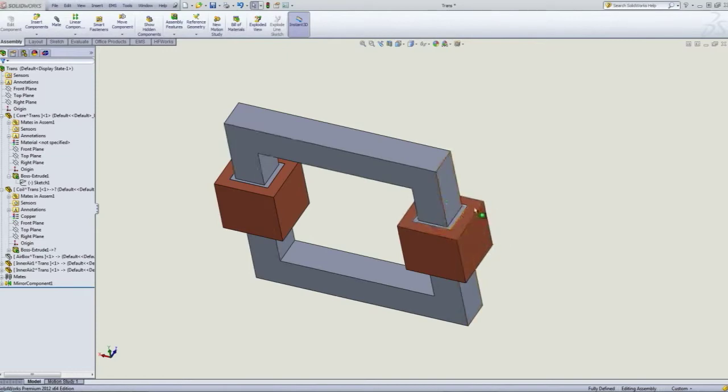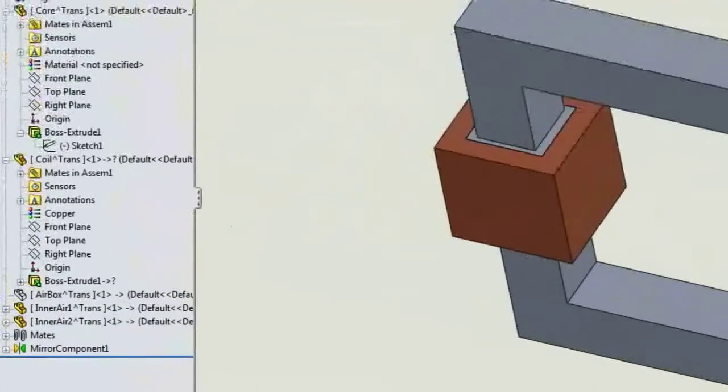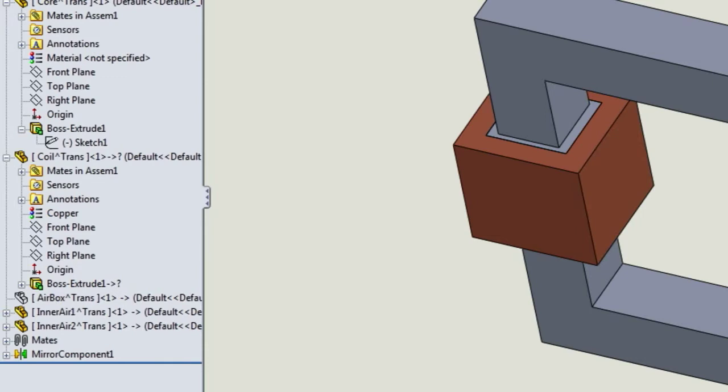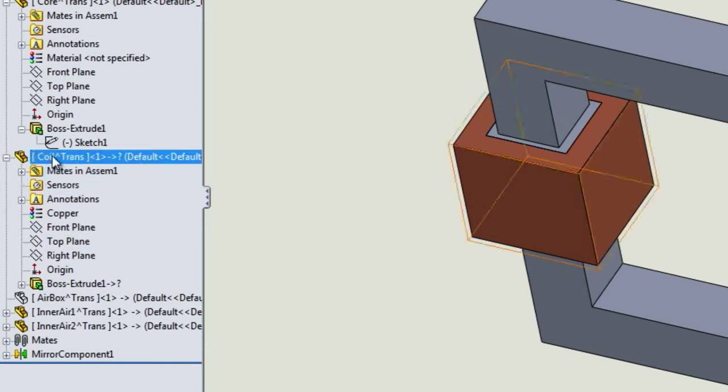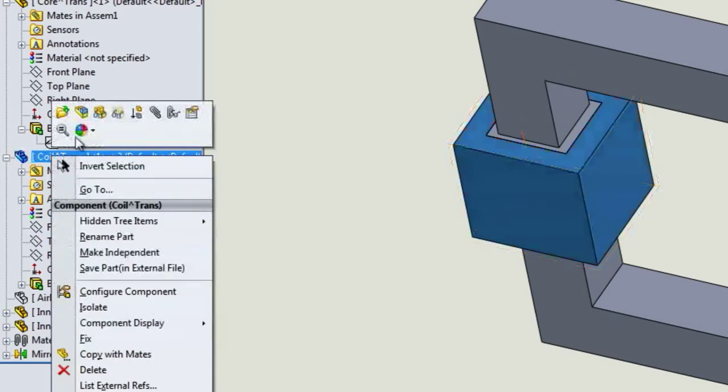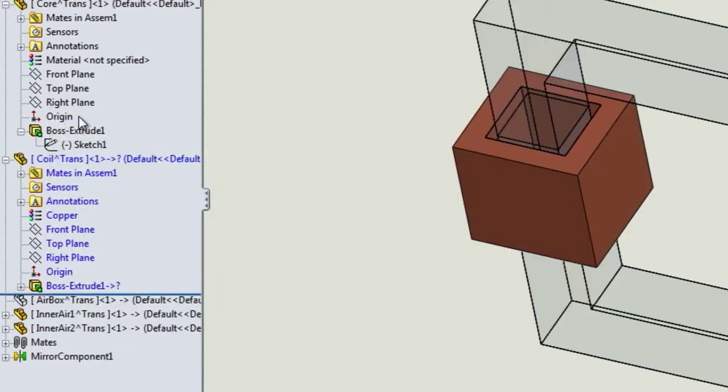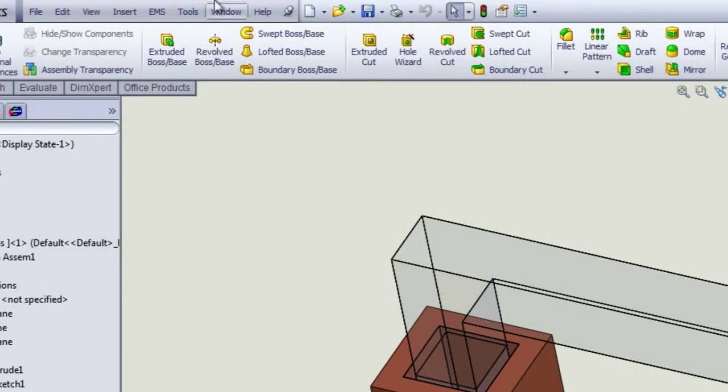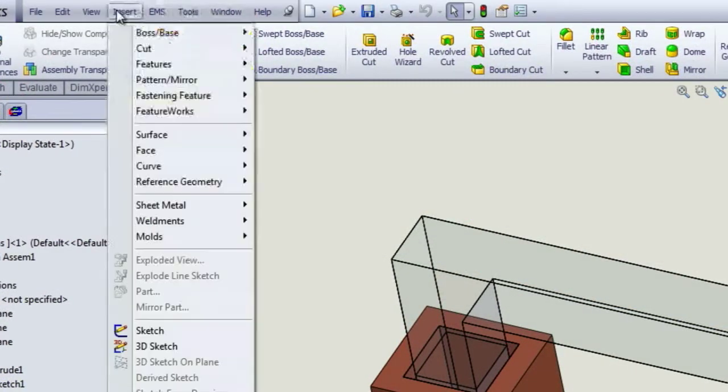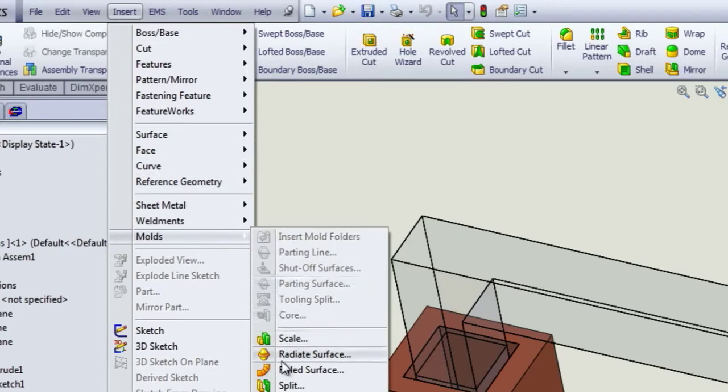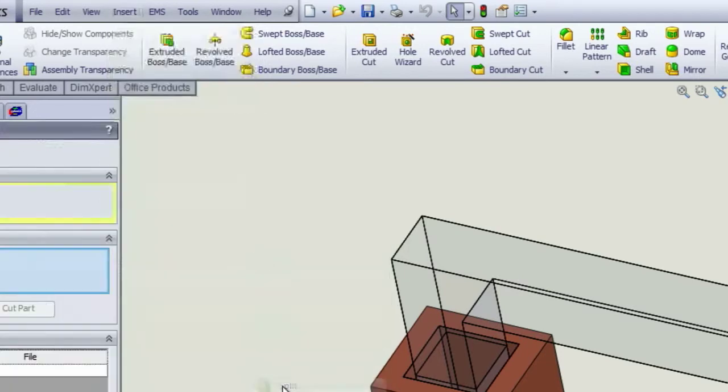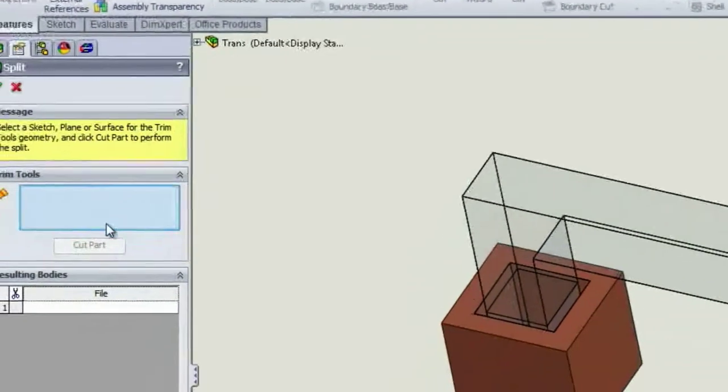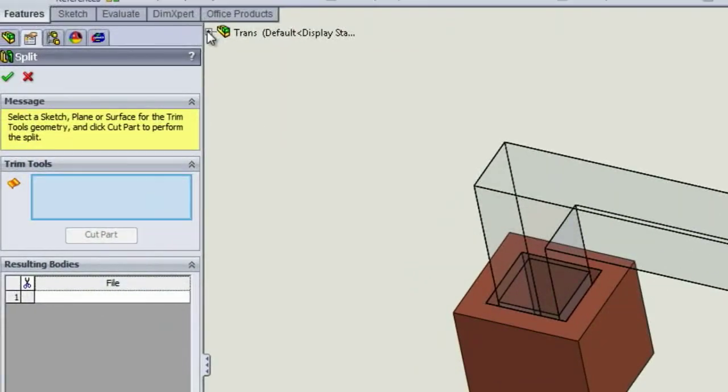So in order for us to have access to that, we need to split the coil in half. The way to do this is by going again to the edit mode of the coil and then insert molds split.